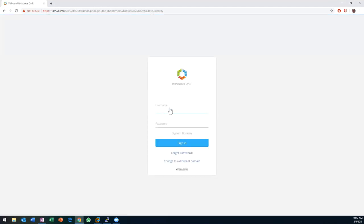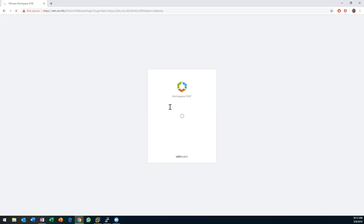Since I haven't established any alternative authentication, we're just going to log into what they call the system domain with the admin user that I set the password for a couple screens ago.